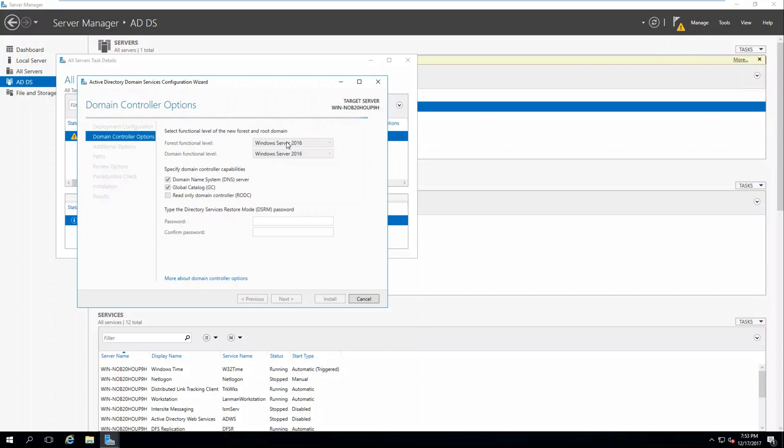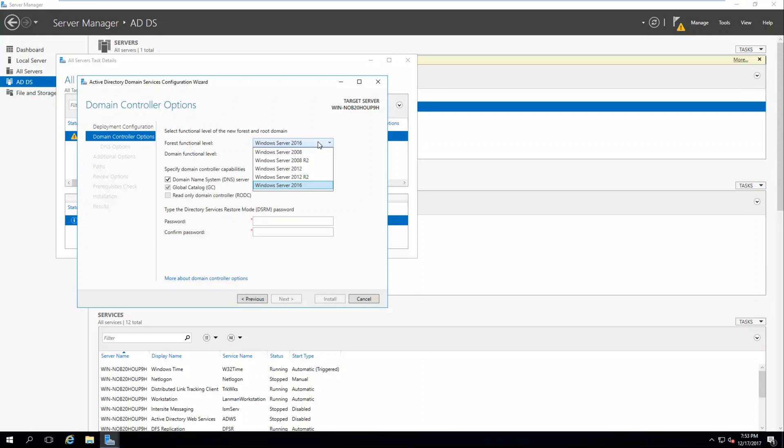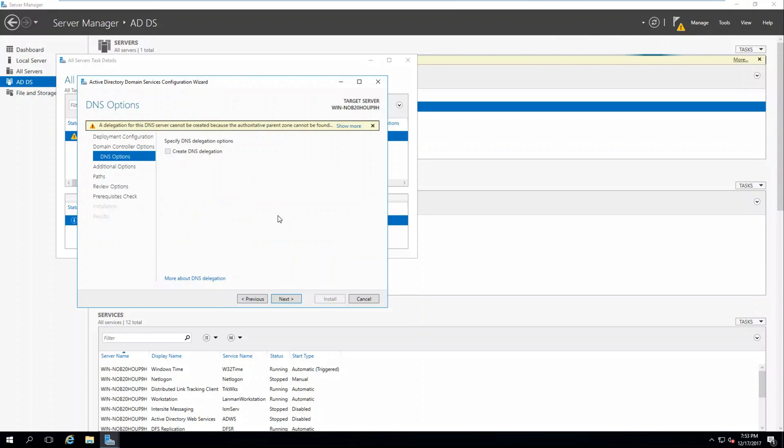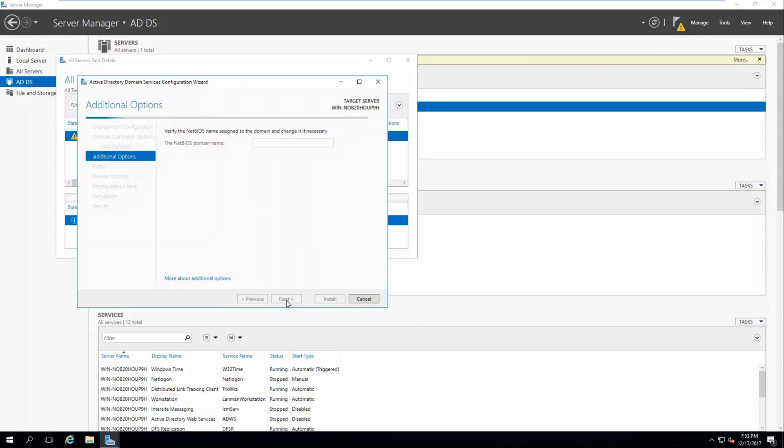We're going to bring the forest functional level to Windows Server 2016. We're not going to be using any older operating systems, so there's no reason to change this to an older version. Here you'll type your directory service restore mode password. Click Next, Click Next.